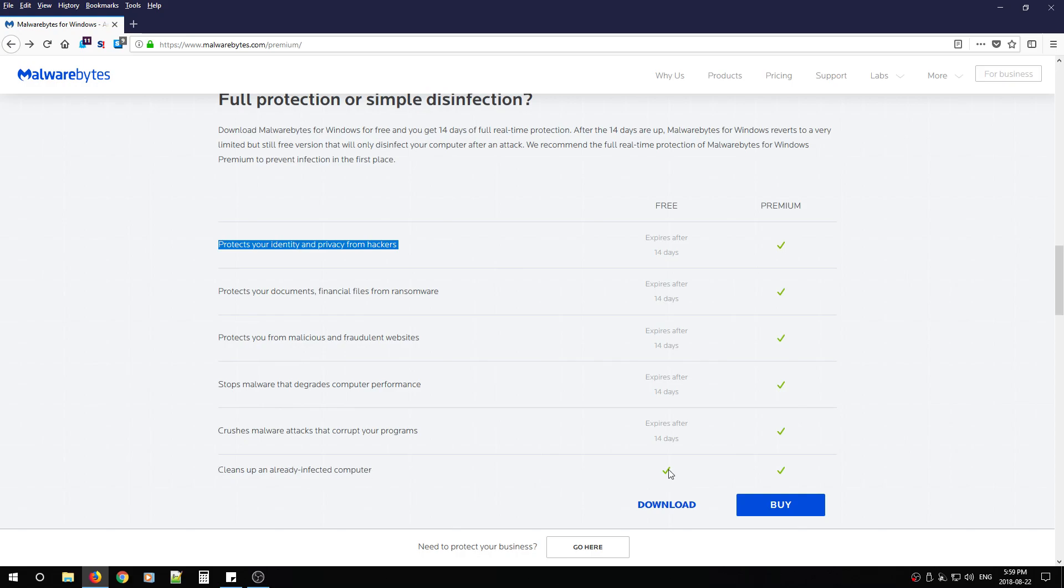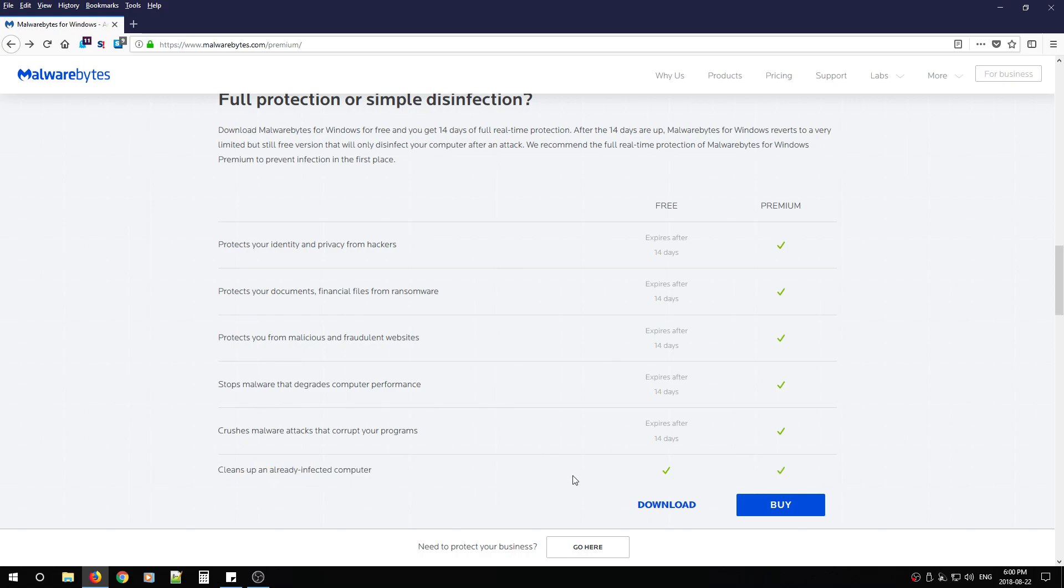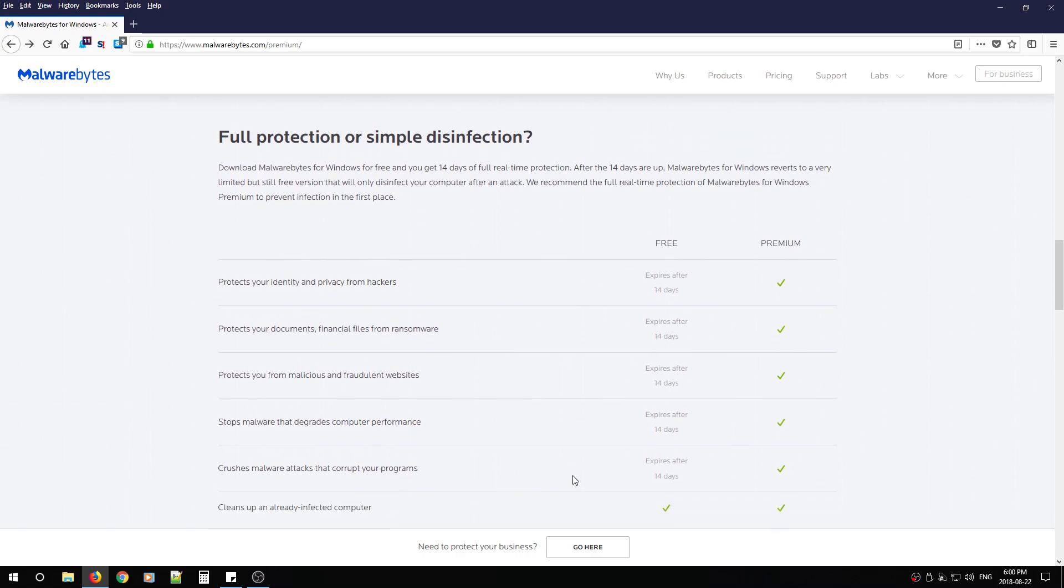And then the only thing that the free version gives you right now is cleans up an already infected computer. But what I'd like to use this program for is also to scan files that maybe you haven't installed yet and then detect those malicious programs. But if you also have problems with your computers currently, you can use this to scan and hopefully clean those infections, restoring your PC back to a usable state.